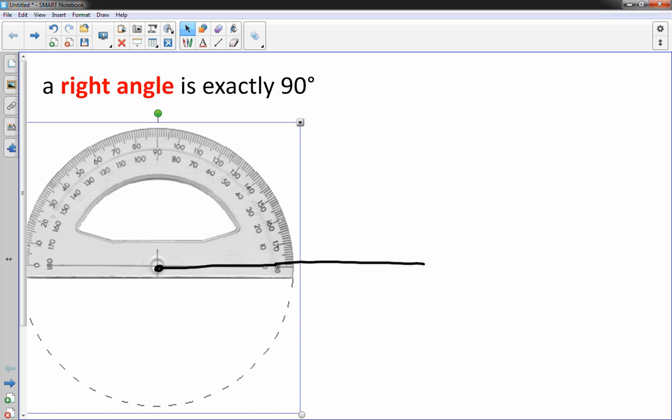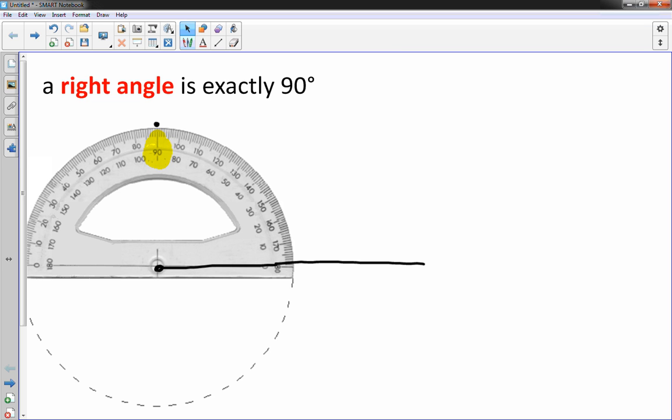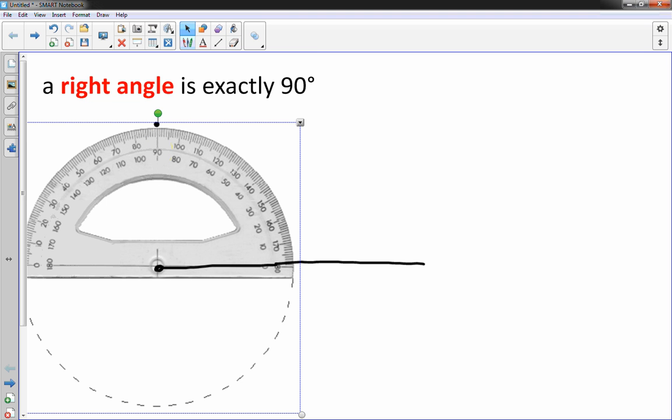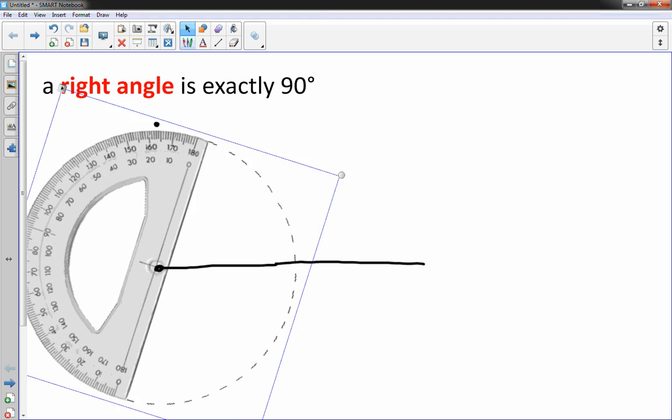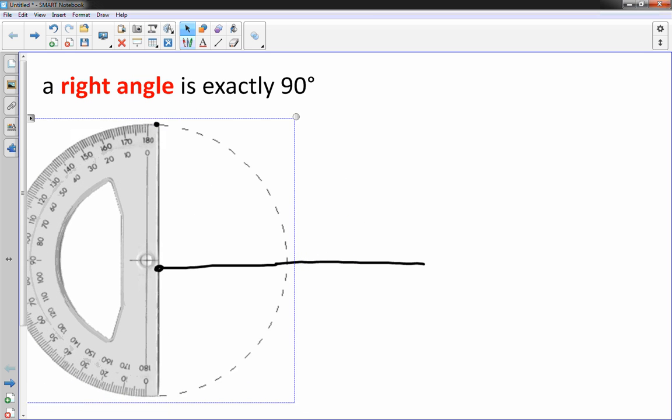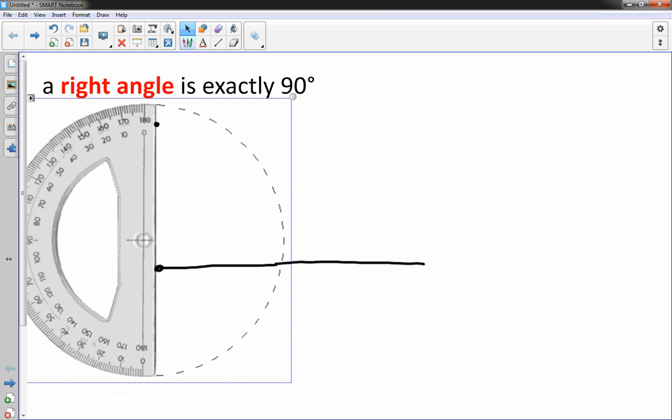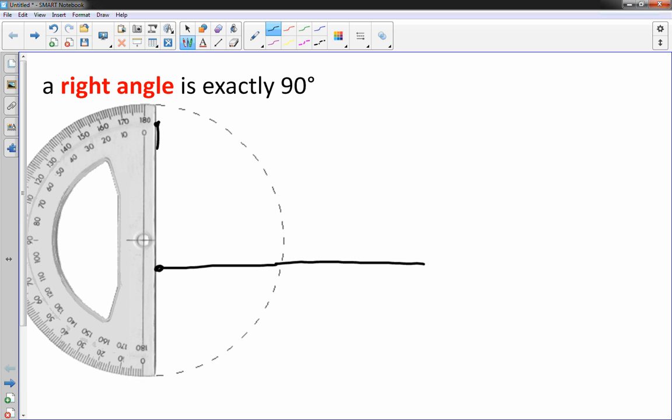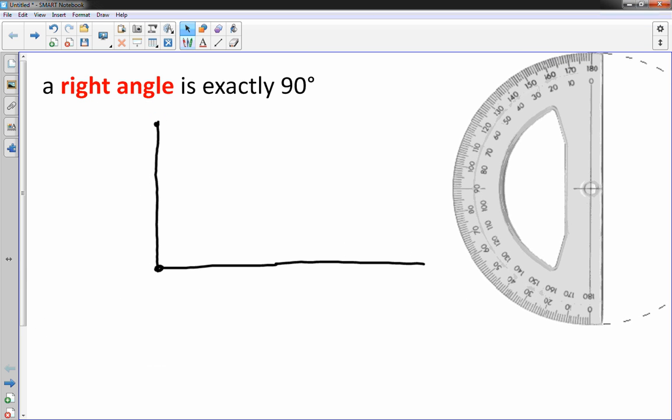And then I find 90 degrees right here. I highlighted it. I'm just going to put a dot up there. And then it's just a matter of turning my protractor using that straight edge to connect those two dots. You always want two dots to connect.